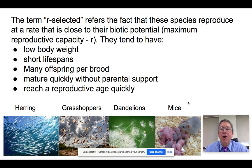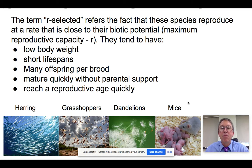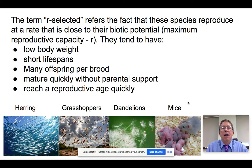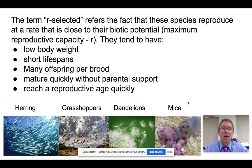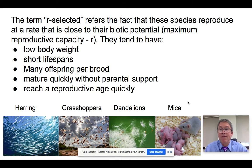If we look at R-selected species, the R stands for what we call biotic potential — basically the maximum rate of reproduction, the fastest this organism could possibly reproduce. These organisms tend to be low body weight — small. They don't live very long, usually weeks to months or maybe a year or two. They have huge numbers of babies, and these babies mature very quickly without any parental support. They're born ready to go, developing without learning, and reaching reproductive age very quickly.